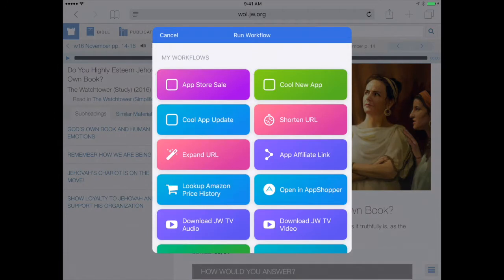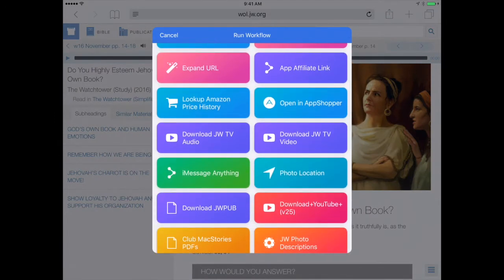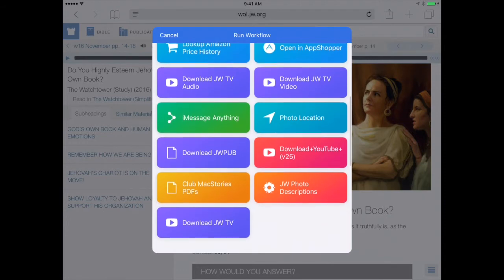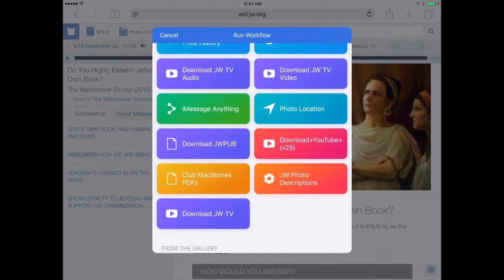That's going to bring up your list of available workflows. These are the ones I have in my copy of Workflow on my iPad, but yours will look different. After you download this specific workflow called JW Photo Descriptions — you can see it right here — it'll be available as well. I'll tap on that and show you what it's going to do.